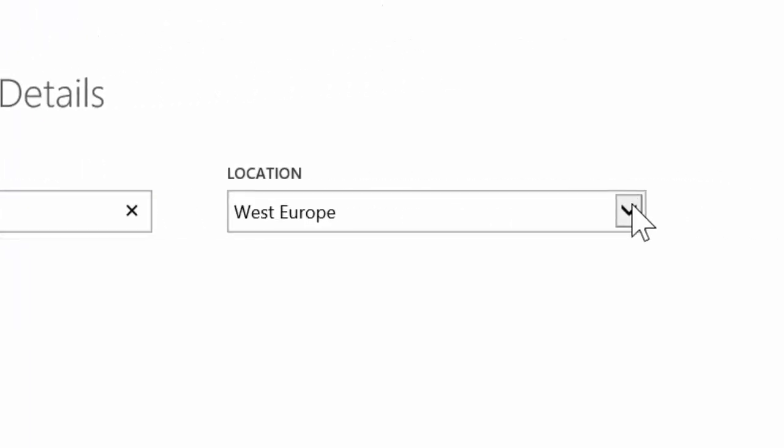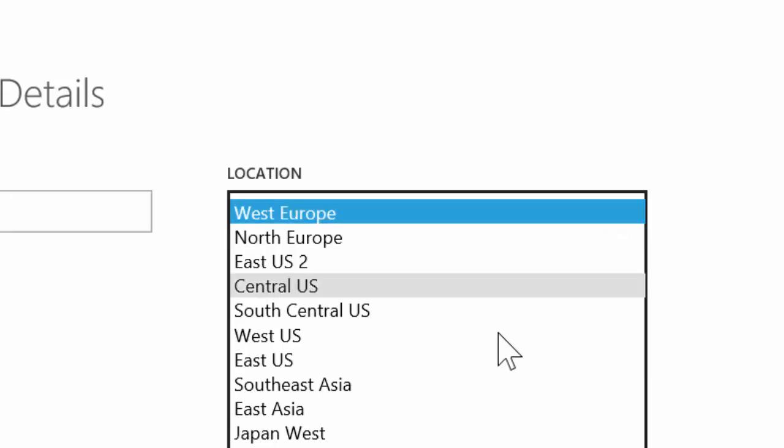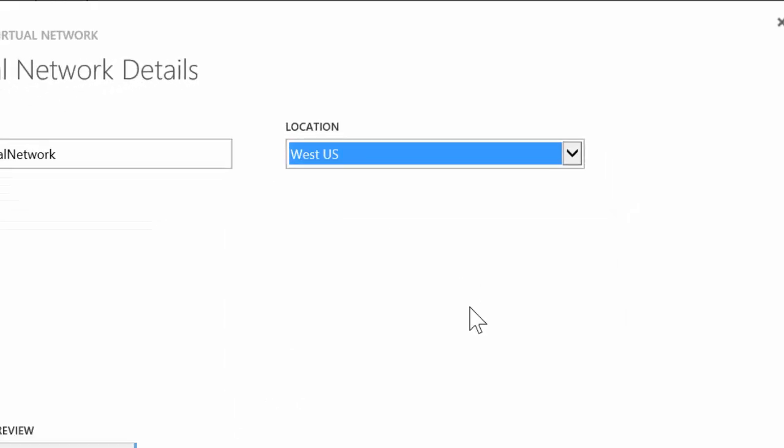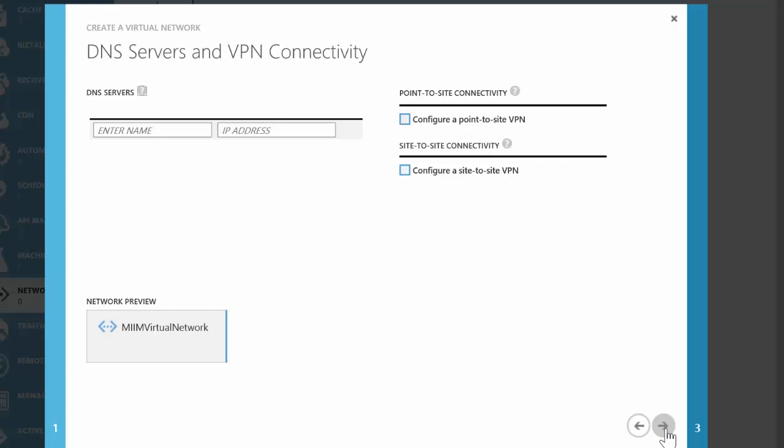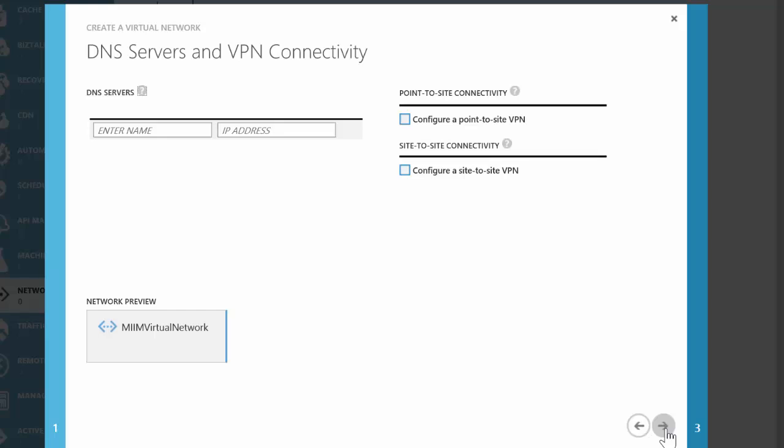I'm going to pick the location closest to me, West US, and then go through the next screen. Here, I'm going to leave the DNS server blank and not choose VPNs. We'll configure this after we create our domain controller.